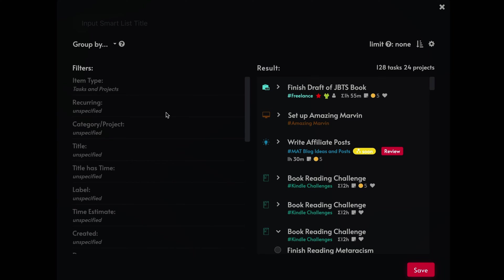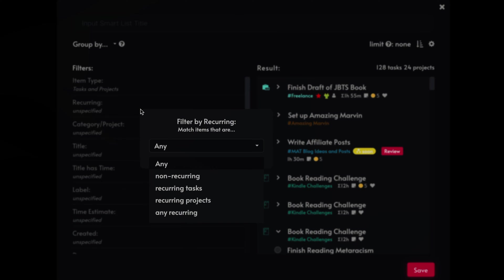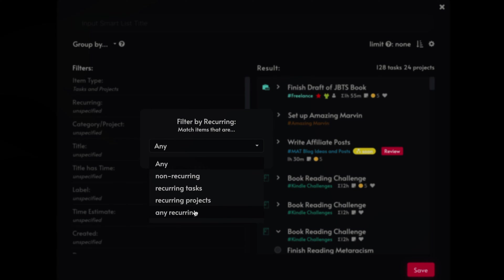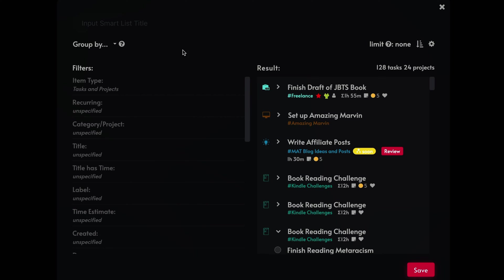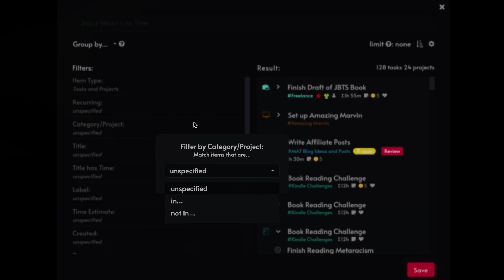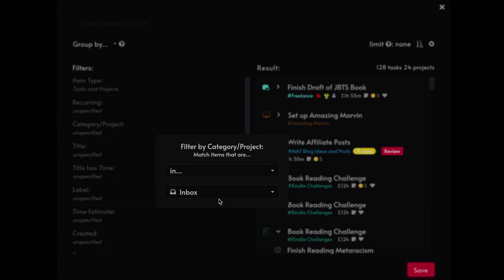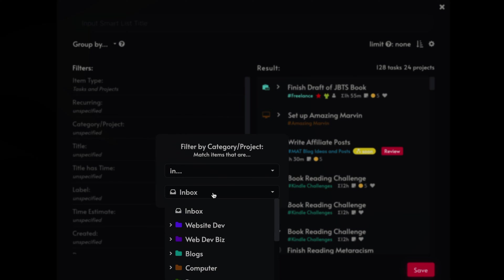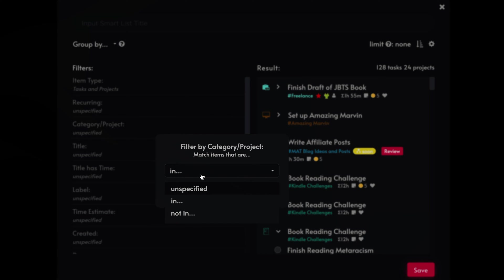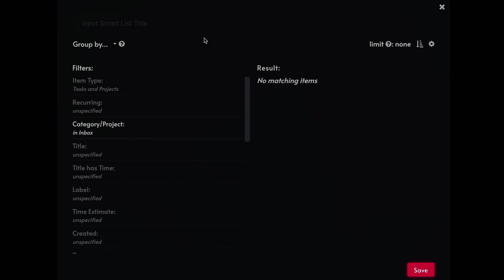All right. So another one is if something is recurring or non-recurring. It's a recurring task, it's a recurring project or any recurring. These are just rules that you're using to set it up. Here we got a category. So is a category specified? Is it in a particular category? Not in the particular category, use that as a rule.